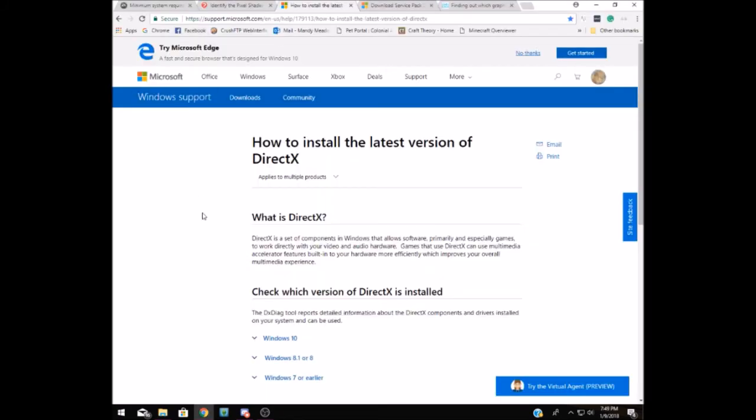The next thing that you're going to need is the latest version of DirectX, and you can actually get that direct from Microsoft. I'll drop the link to this page in the description for you.